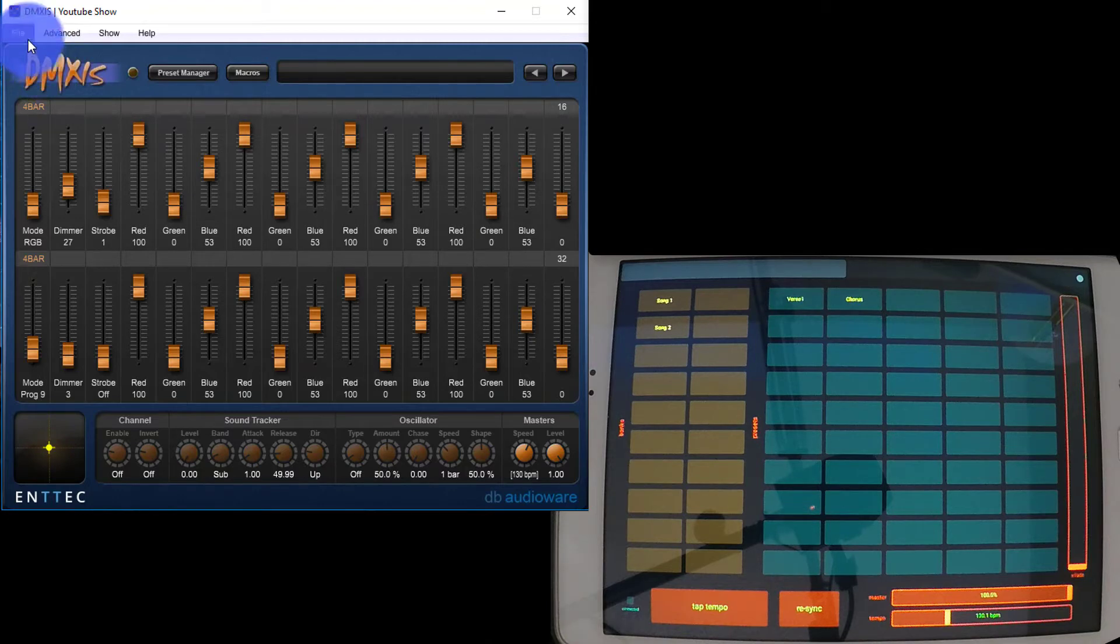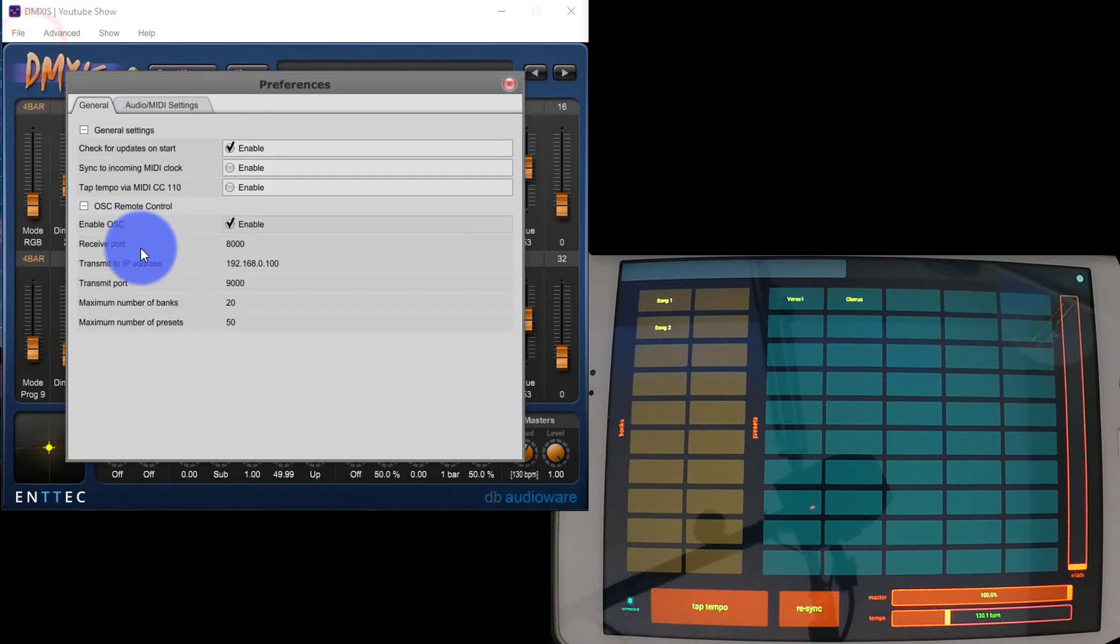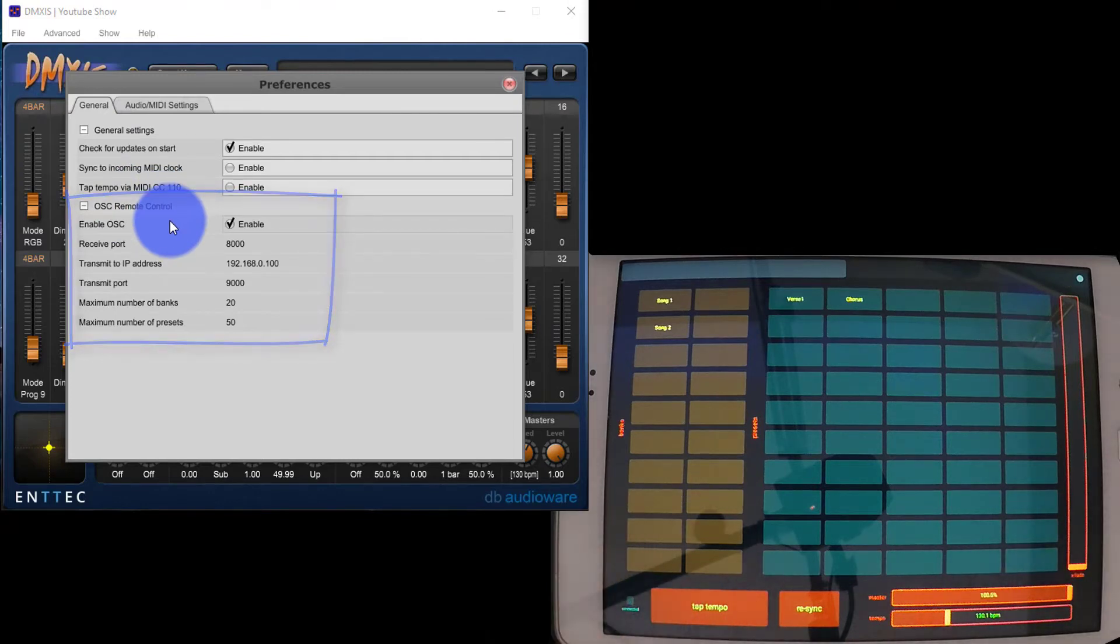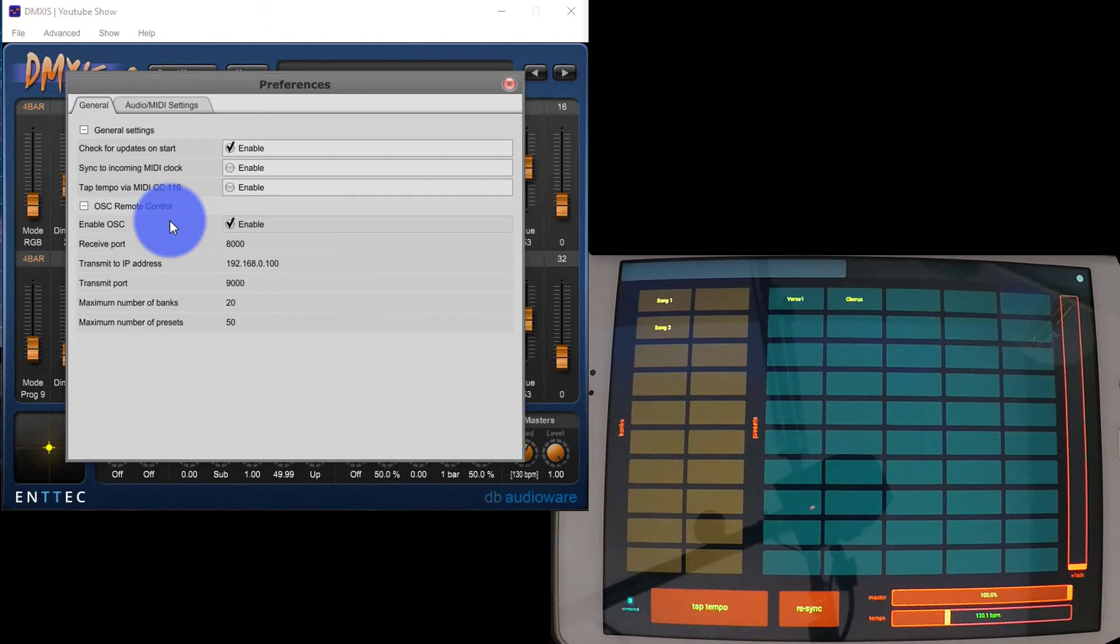We're going to go ahead to File and Preferences in DMXs, and we've got OSC Remote Control. Then on the tablet, I'm using an app called Touch OSC. This is a really inexpensive app available on iOS and Android, and I'll link to it in the various app stores below.